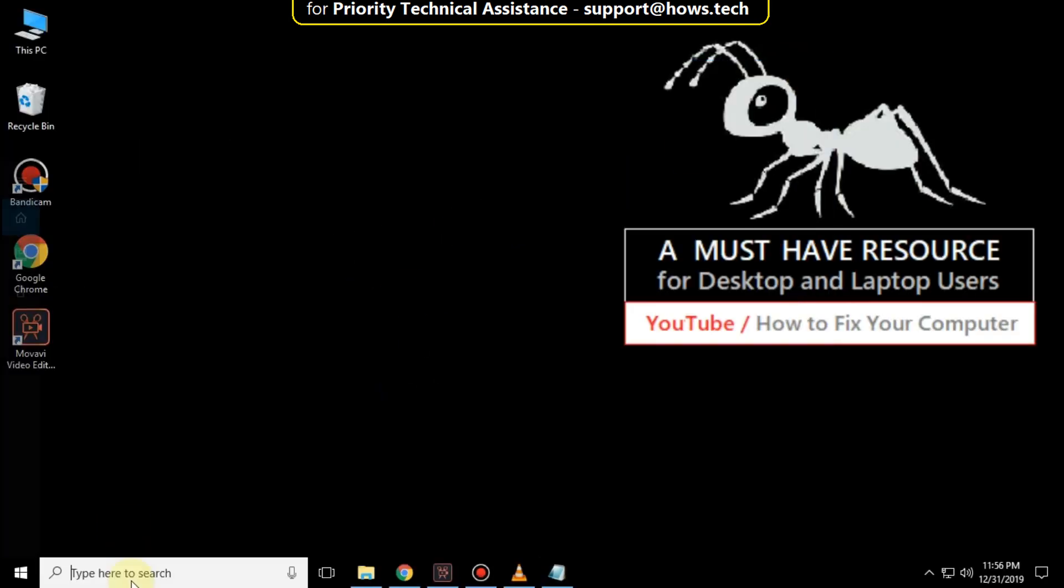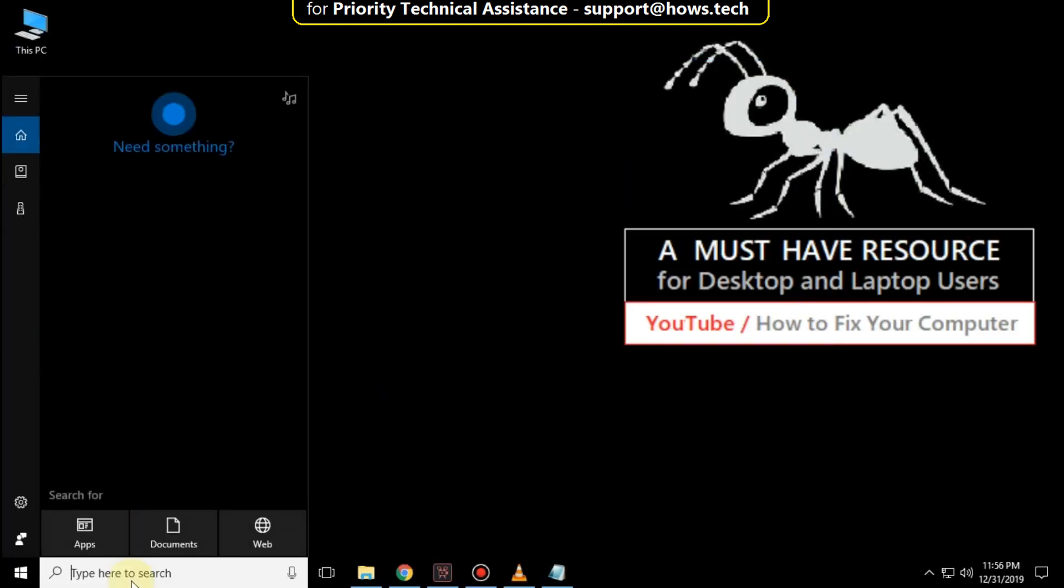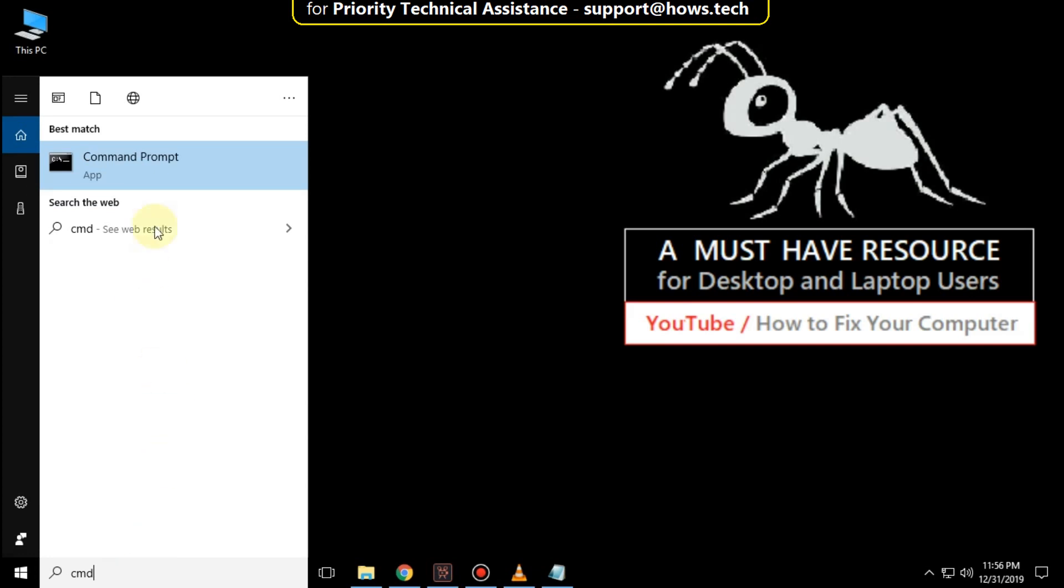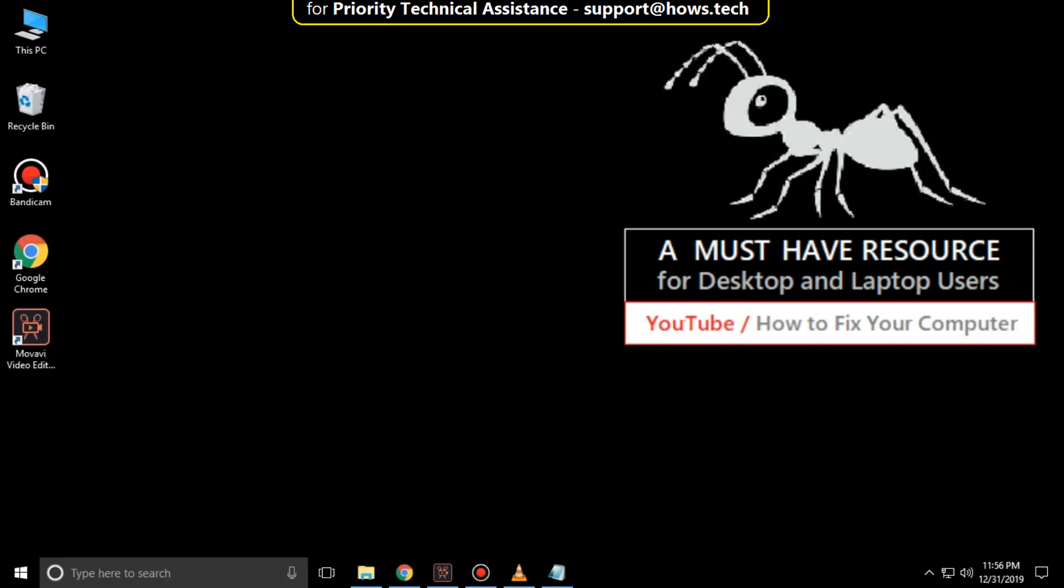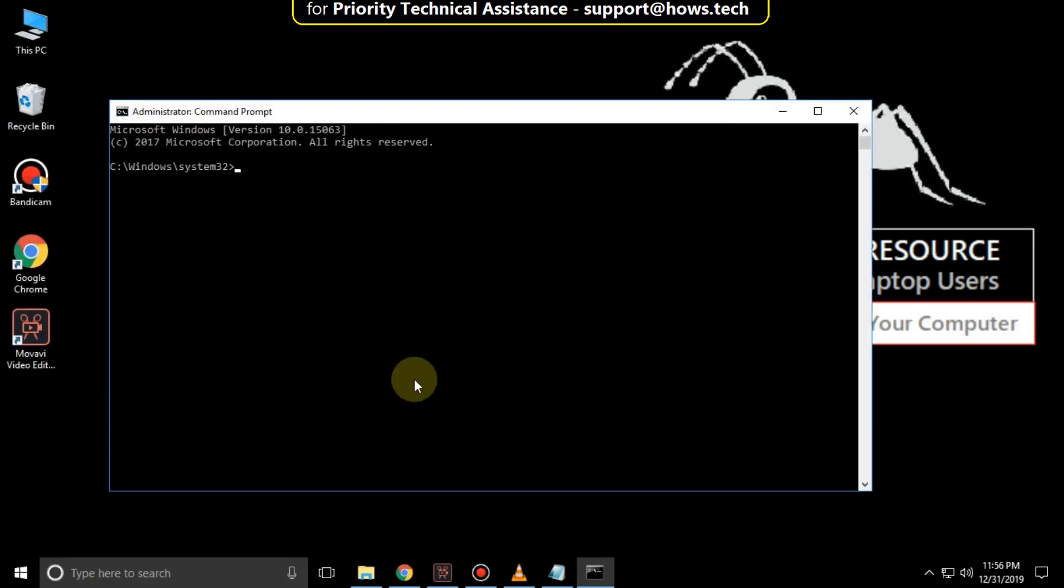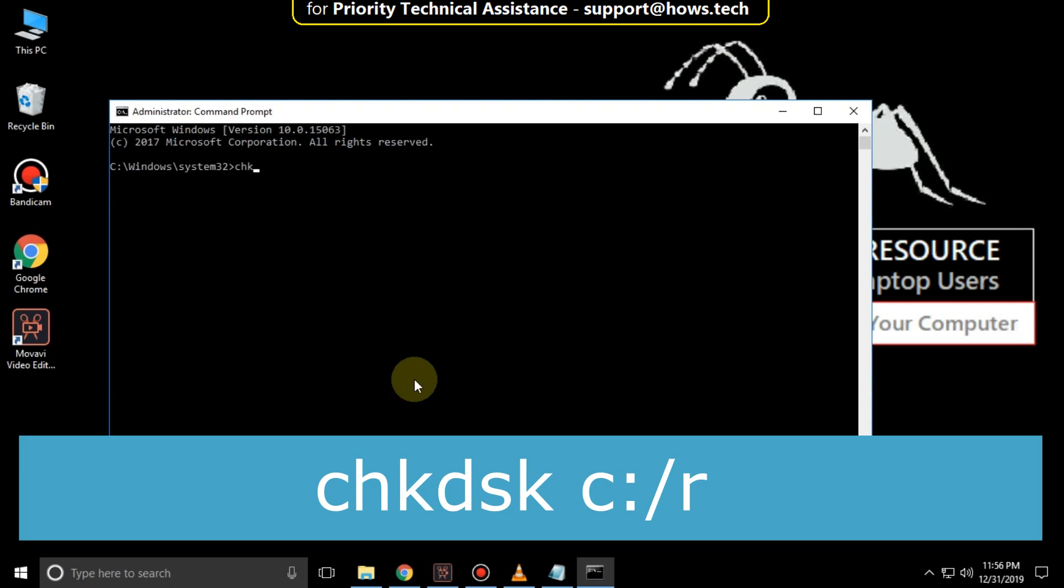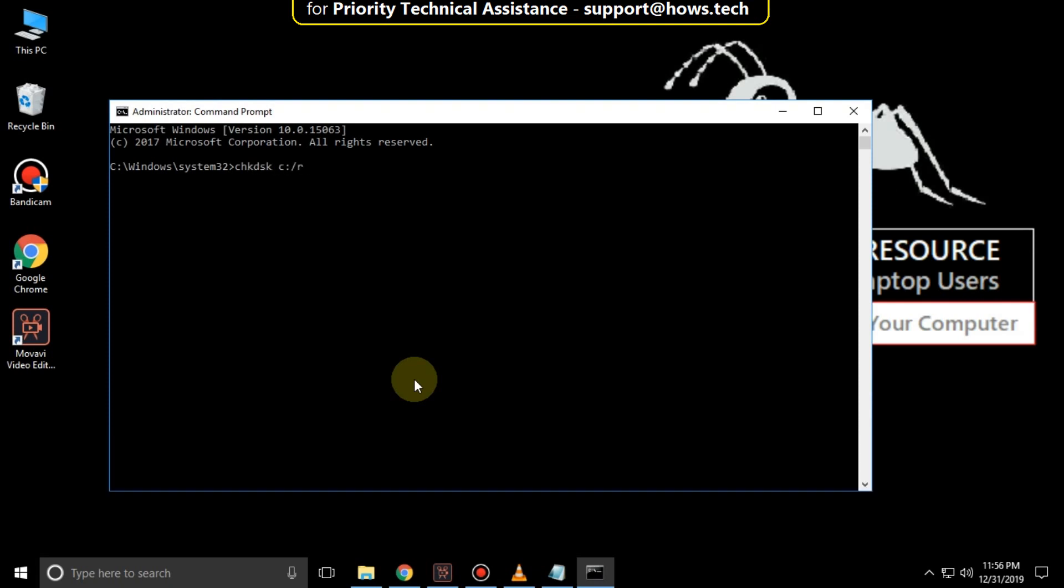Close this, again open Command Prompt, and type chkdsk c: /r. It will take some time to complete its process.